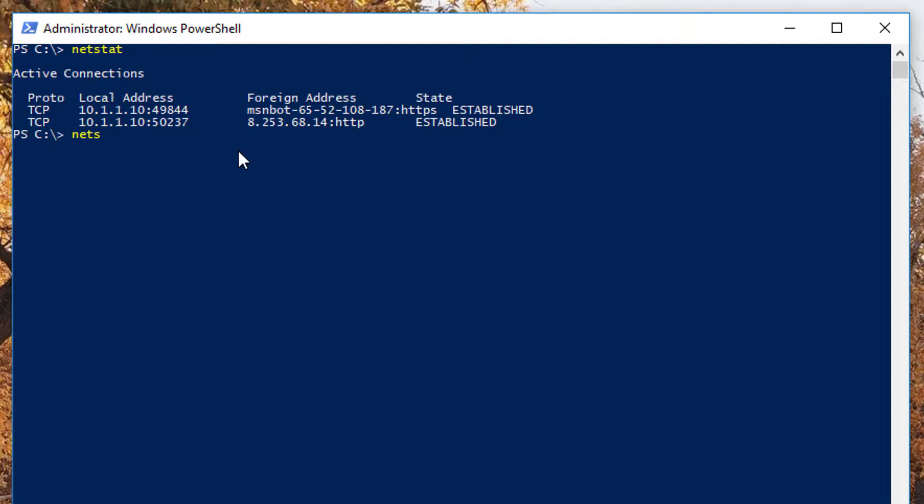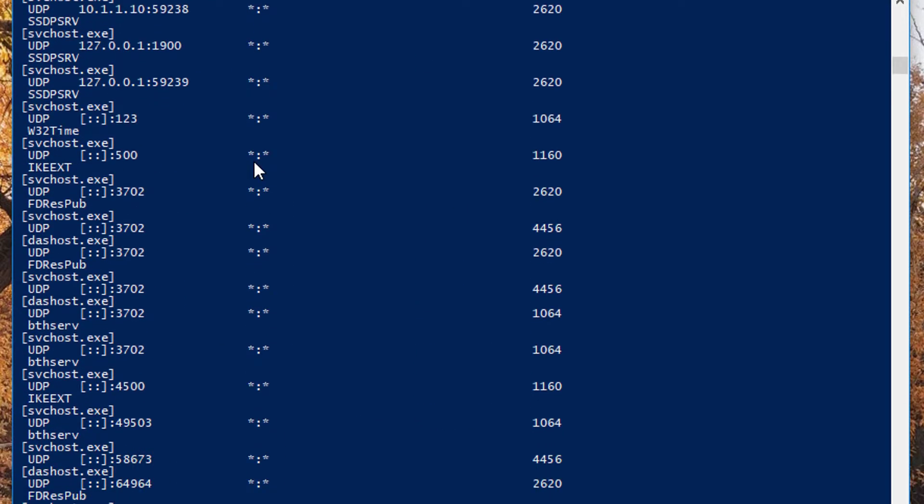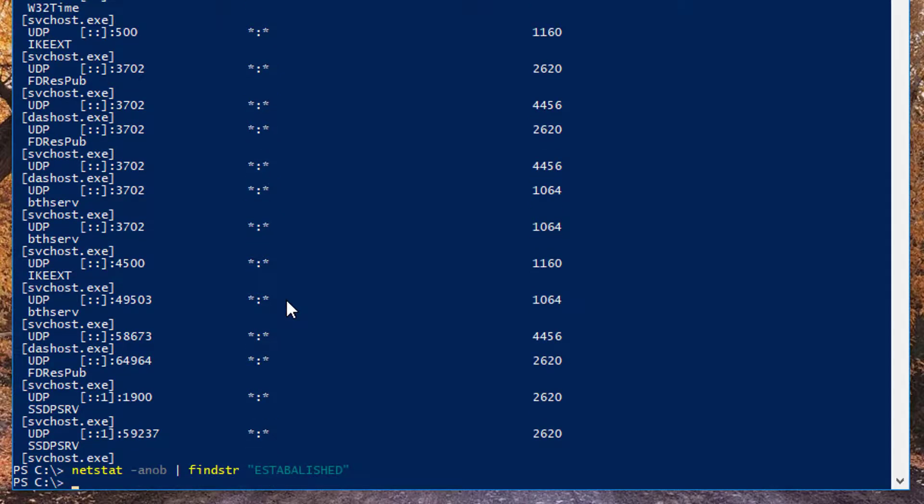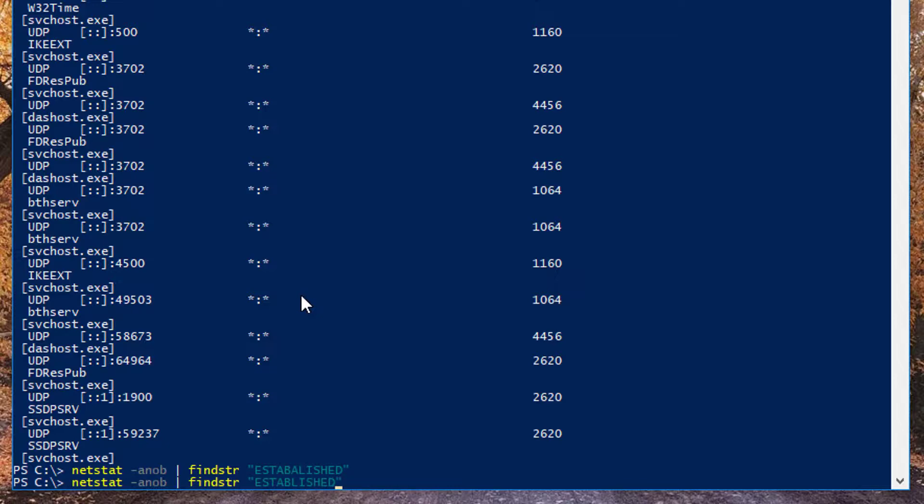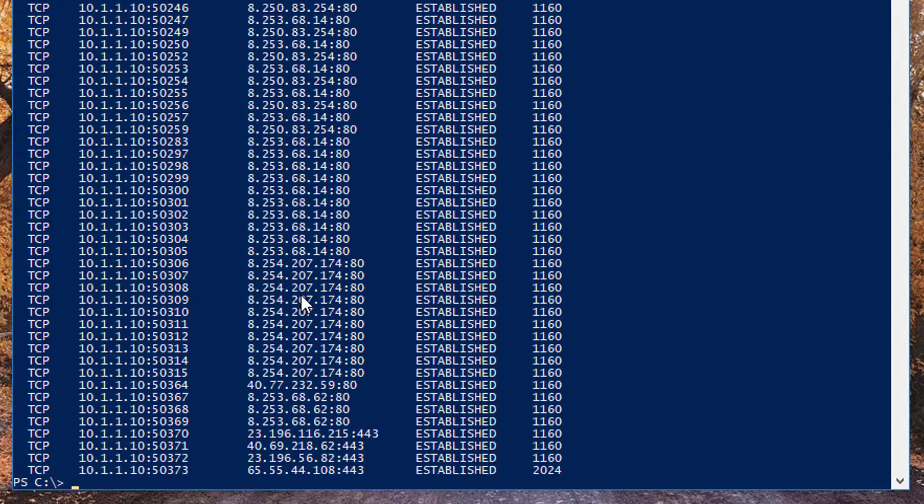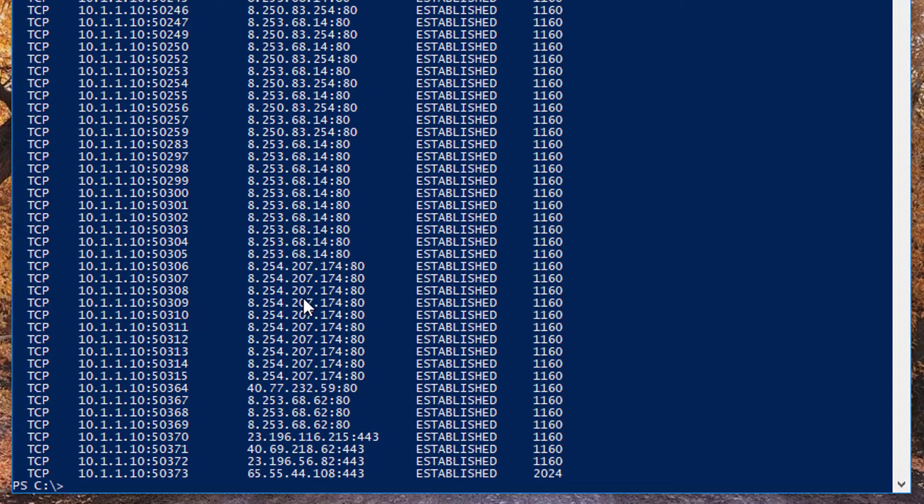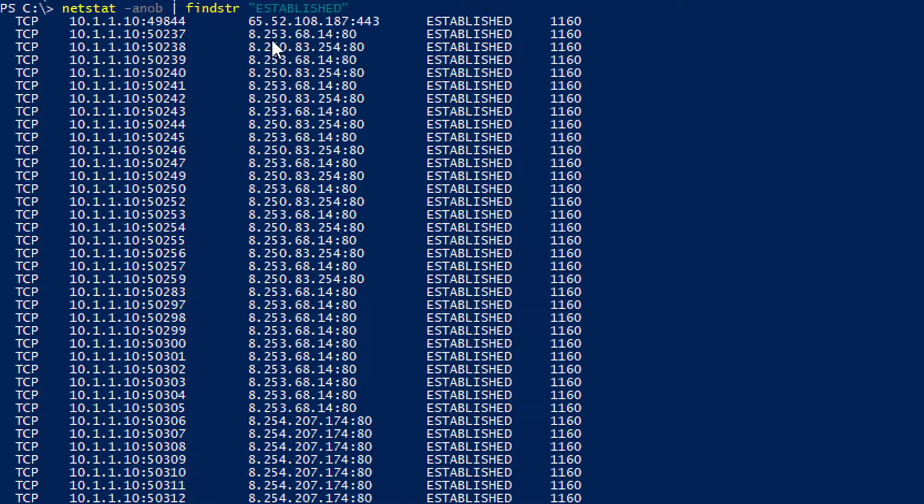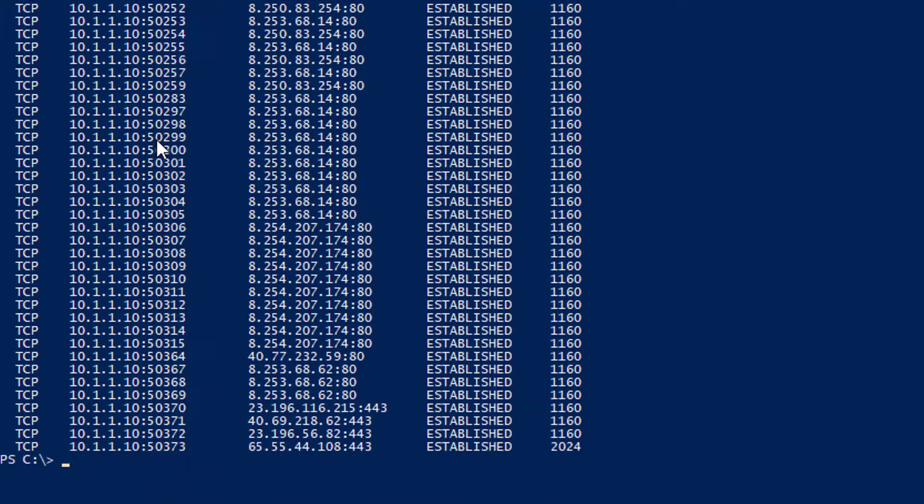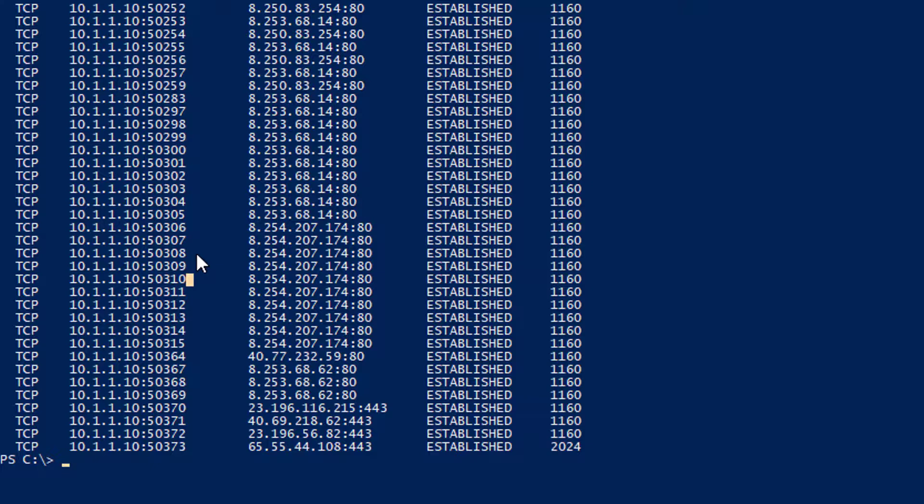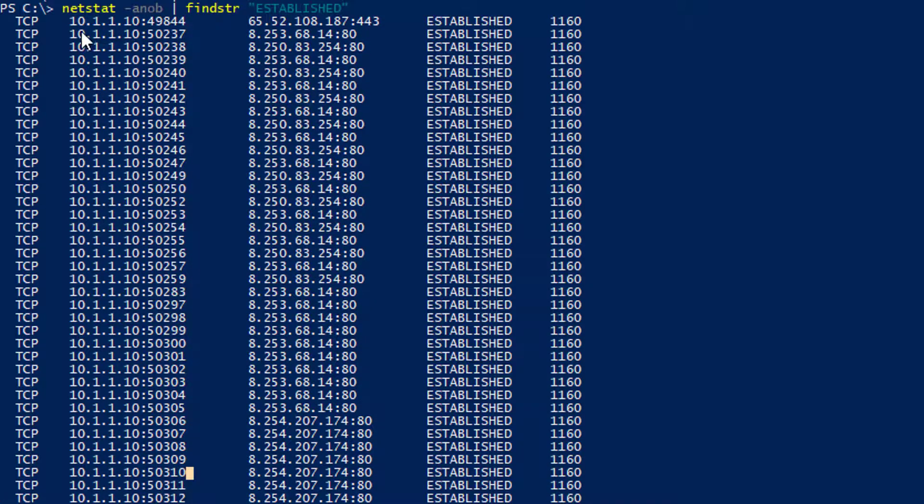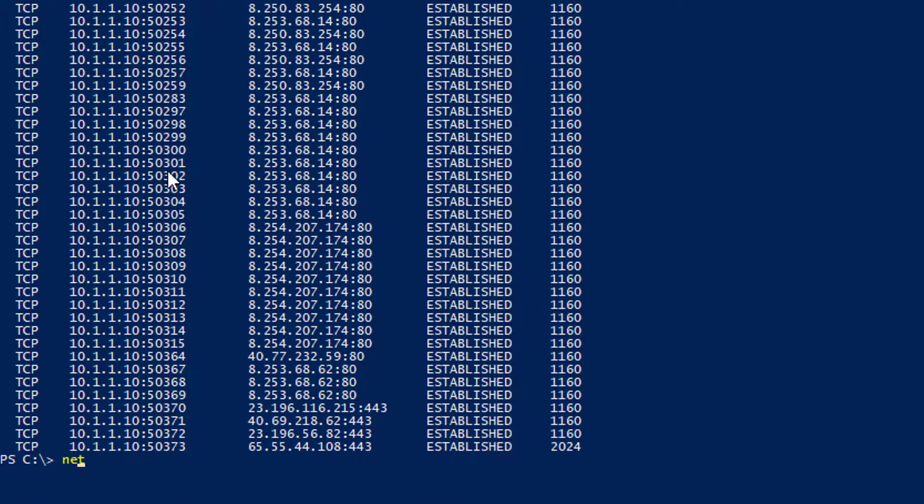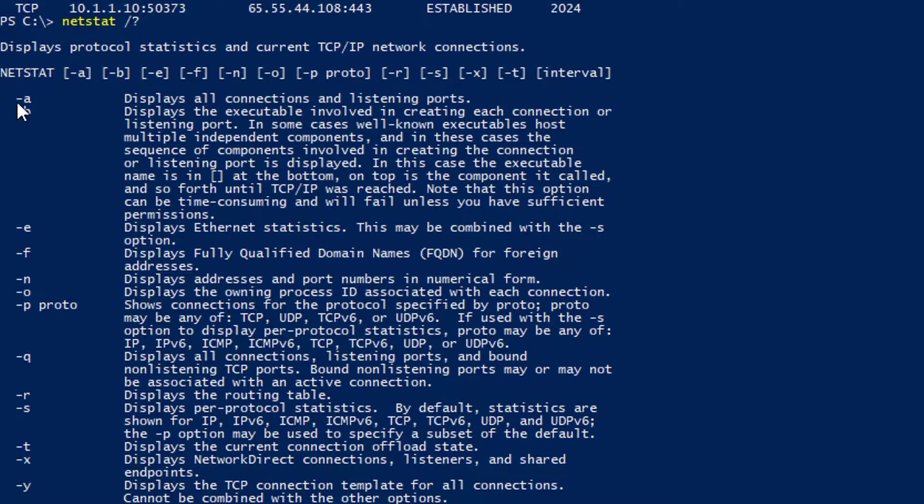I'm going to type netstat -aenob. This is my favorite command. Actually, forward slash findstr and I type established like that. Okay, so right now, this is saying that my machine has all these established connections. Let me explain this a little bit.